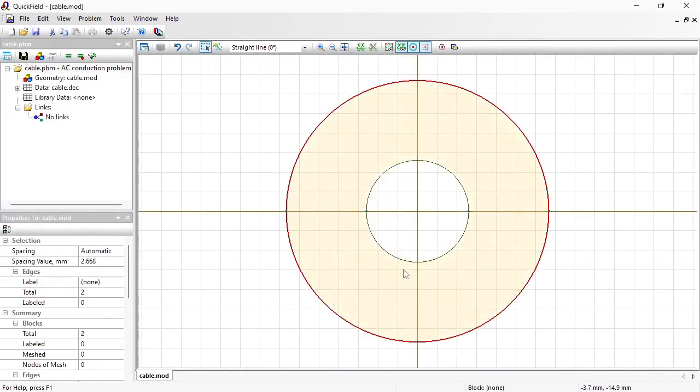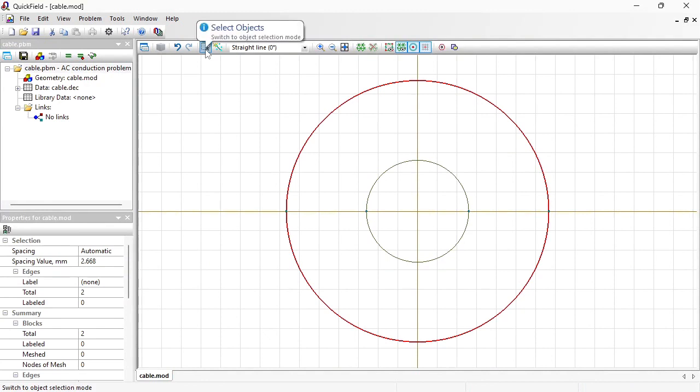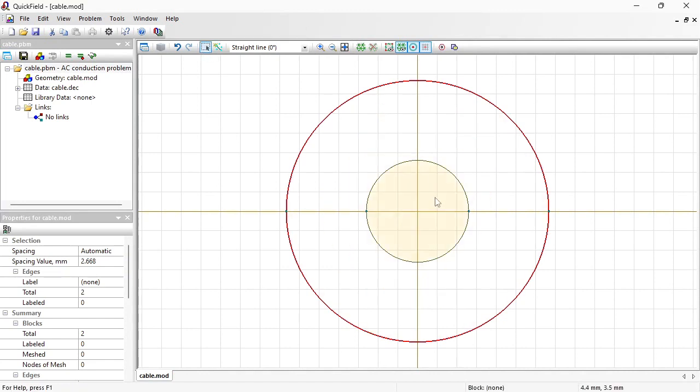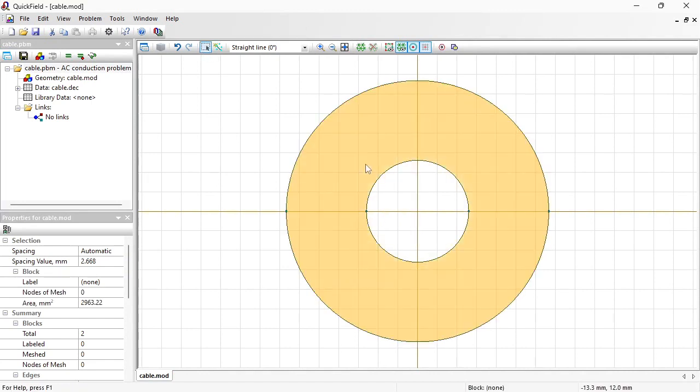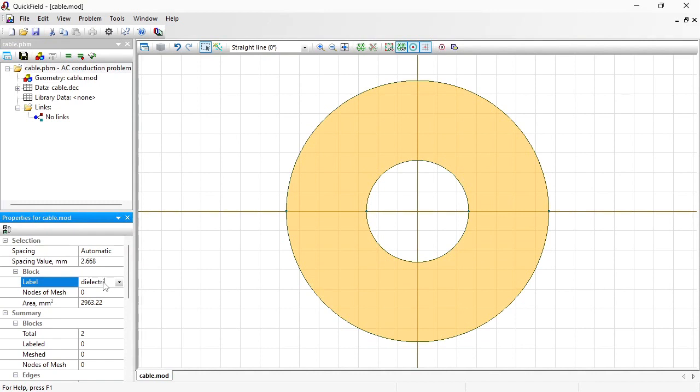Now let's assign labels. Through labels I will explain the geometric objects meaning and assign the physical properties. Switch to select objects mode. Click the object to select. And type in the label name here. This is dielectric. Okay.